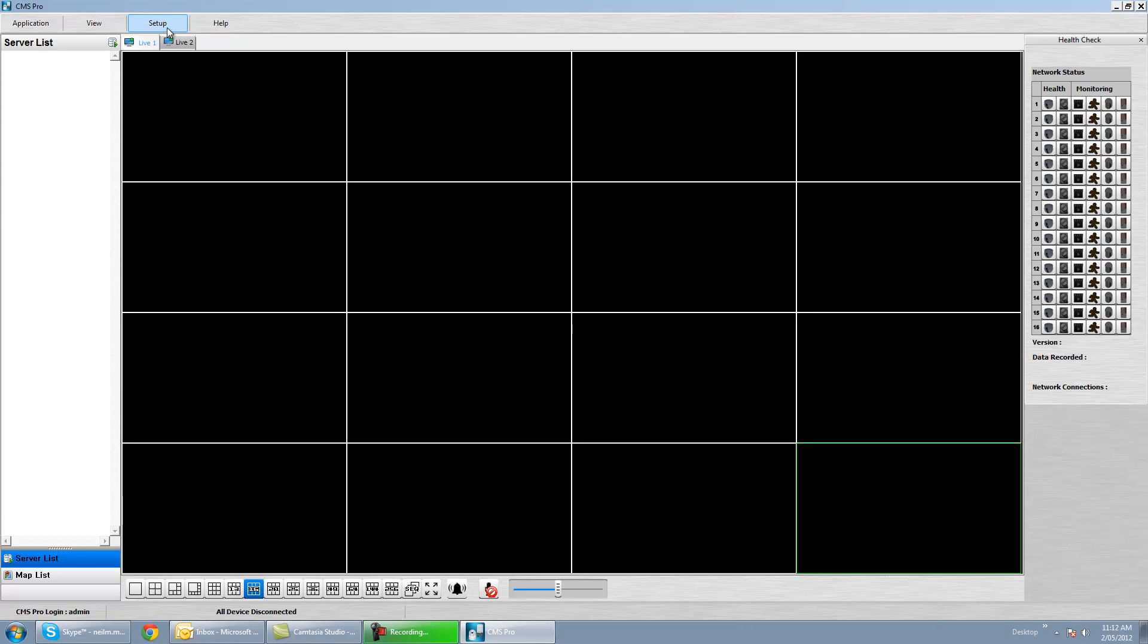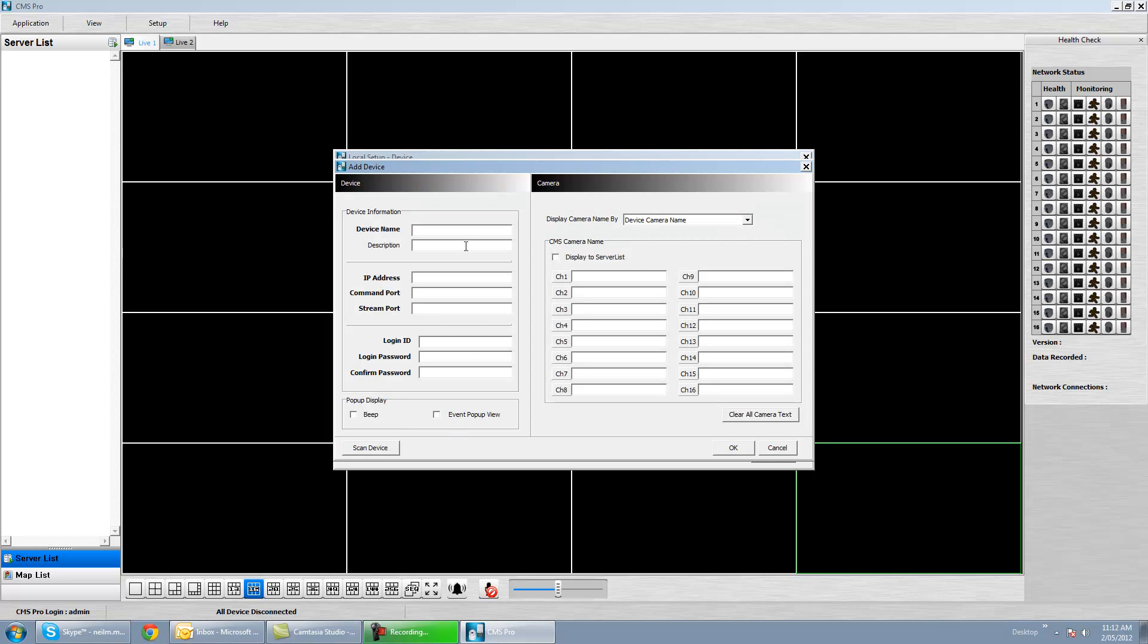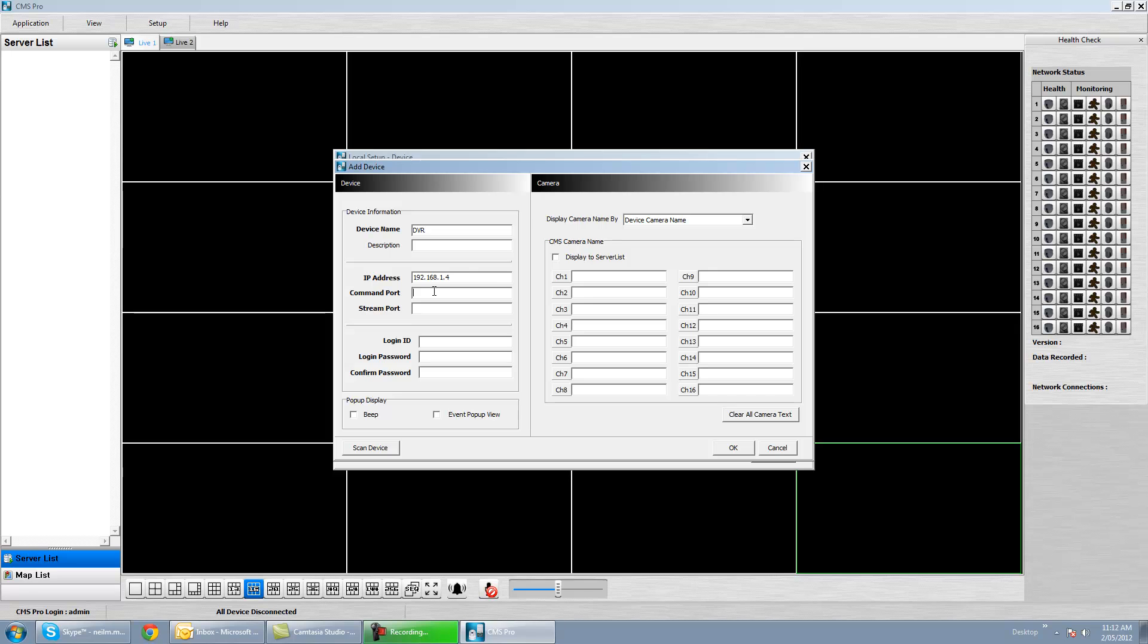The very first thing we need to do is set up a DVR. To do this we click on Setup, Local Setup, Device Connection List. If we go down to New, we can do it manually by putting in all the details of the DVR. So if we just go DVR 192.168.1.4 I think is my IP. The default command port is 5920 and the video stream port is 5921. Again put in your password.